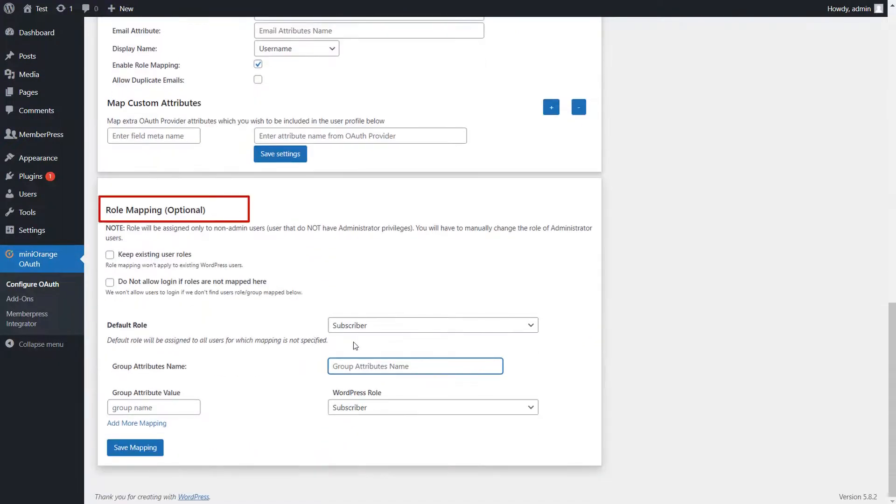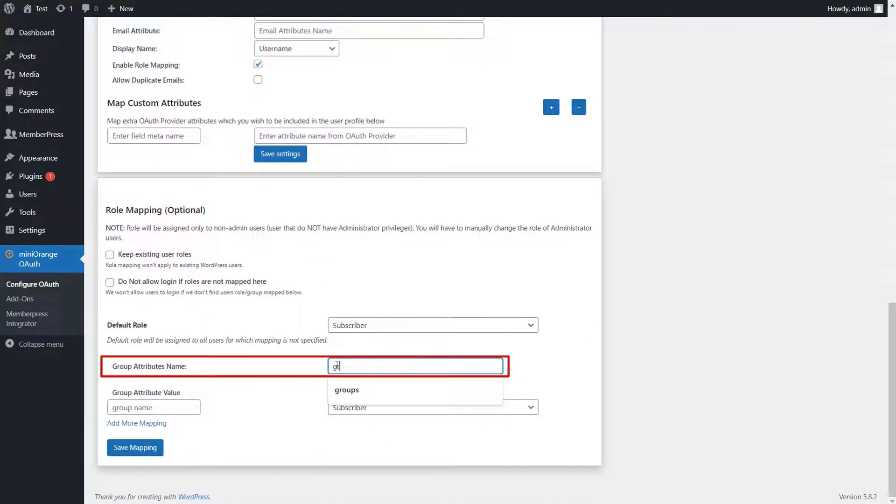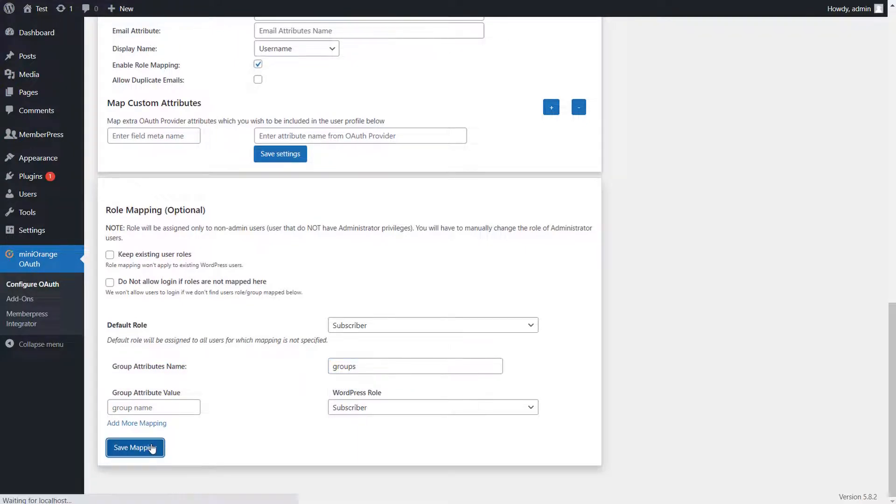Scroll down and go to the Role Mapping section. Provide the attribute value containing the user group under Group Attribute Name field. Click on the Save Mapping button.